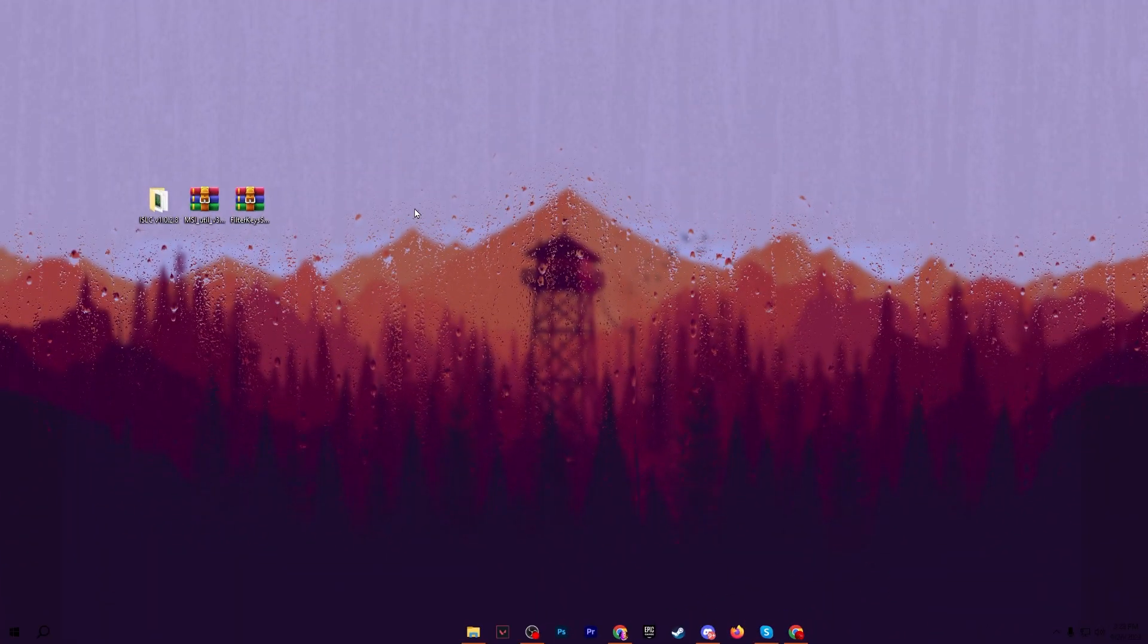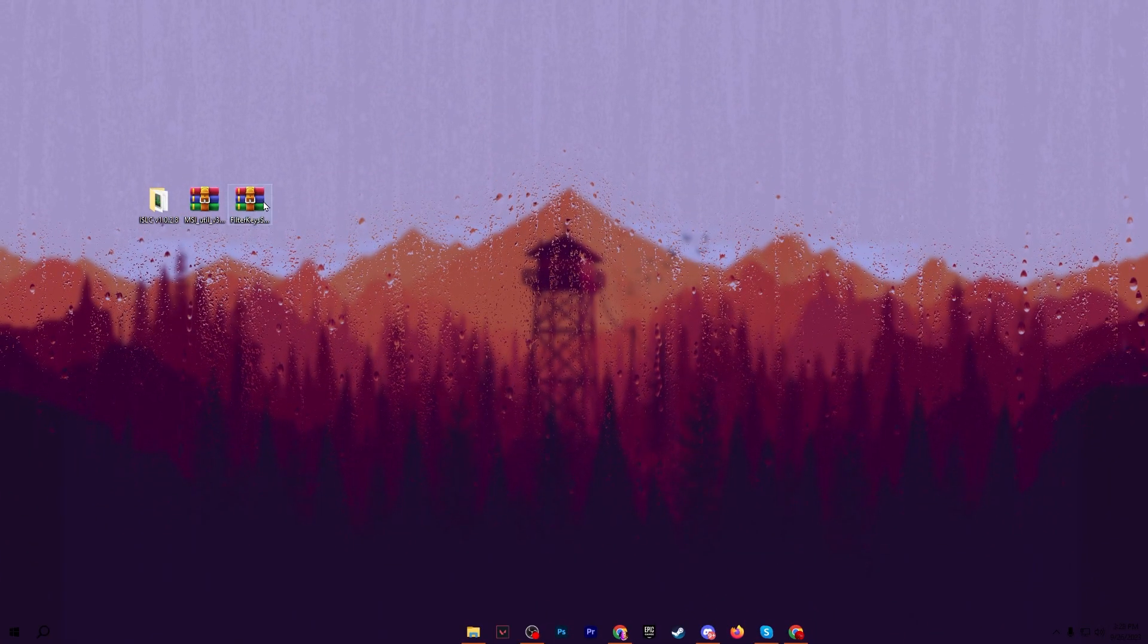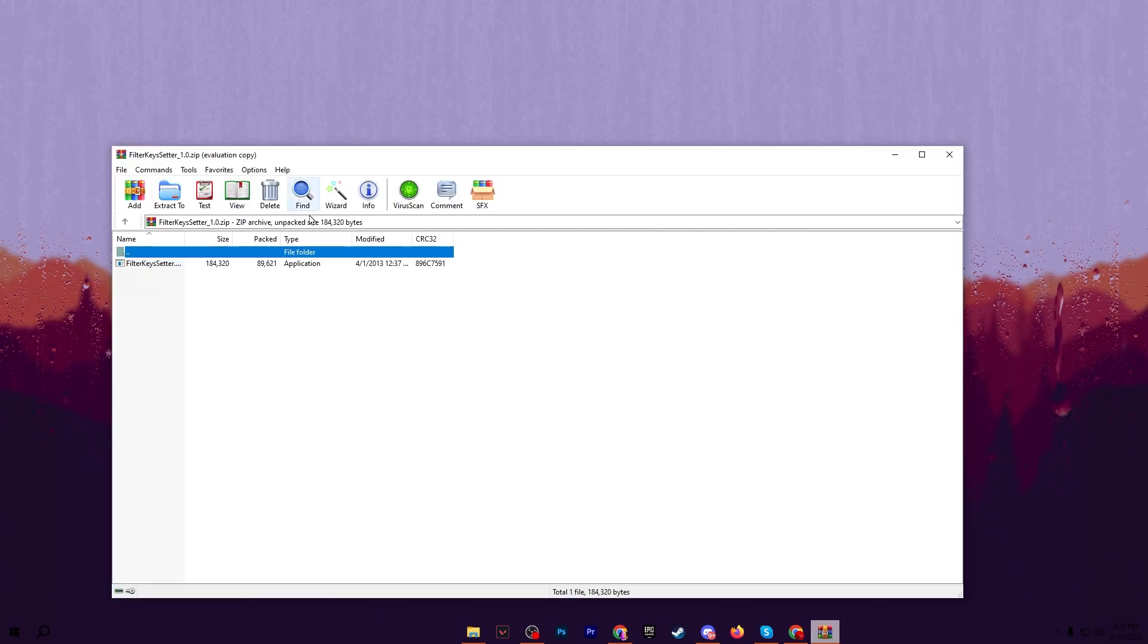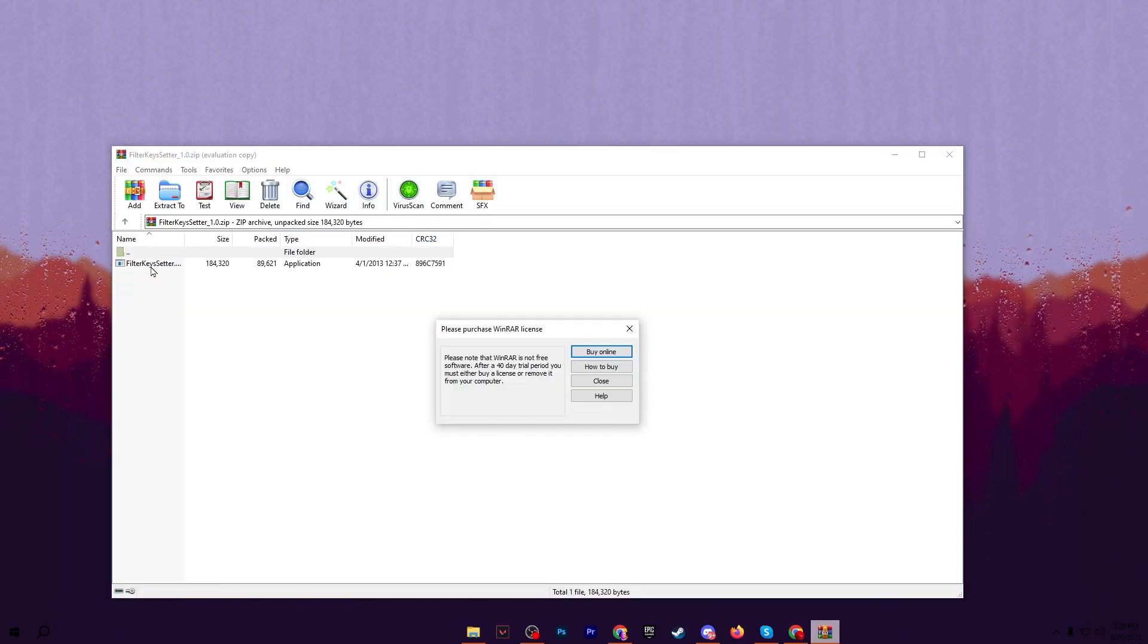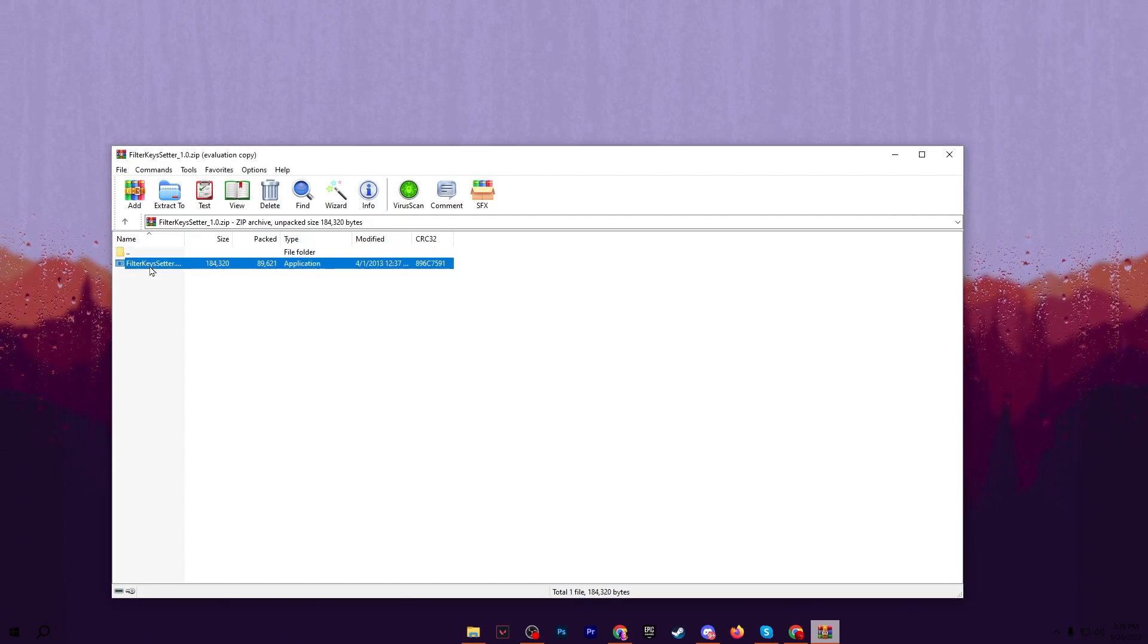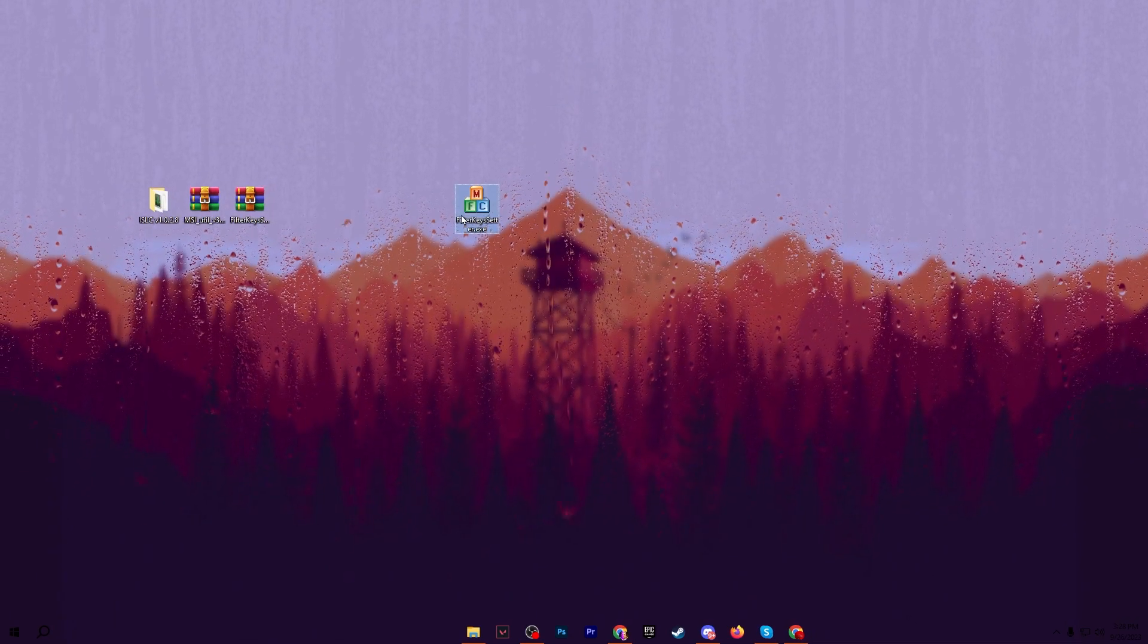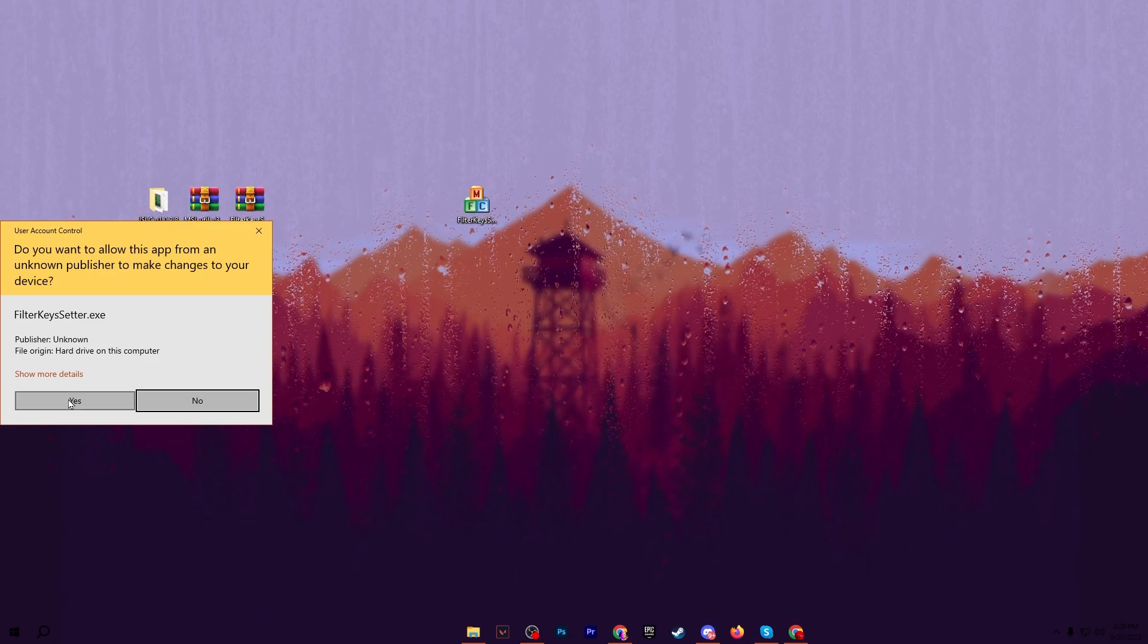Now in the final and last step, we have the filter key setter for reducing the delay of our keyboard. Double tap and open up this file and go to the executable file of the filter key. Simply drag this application to your desktop. Now right click here and run this as administrator.